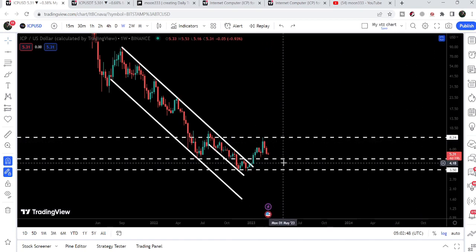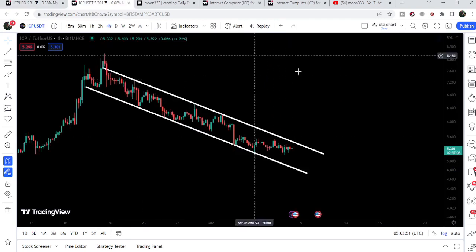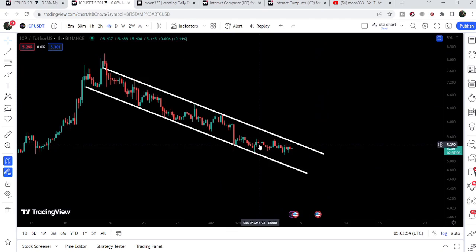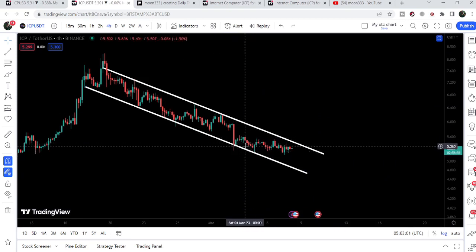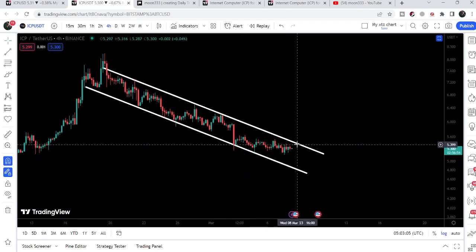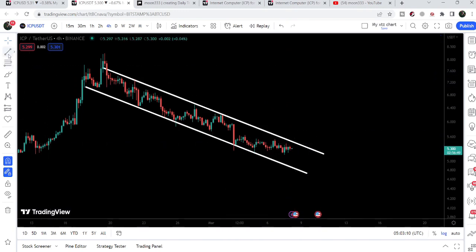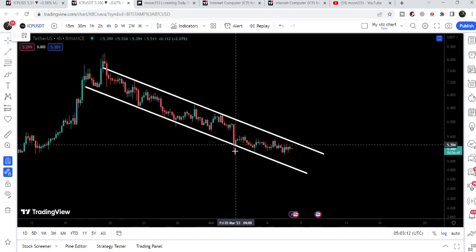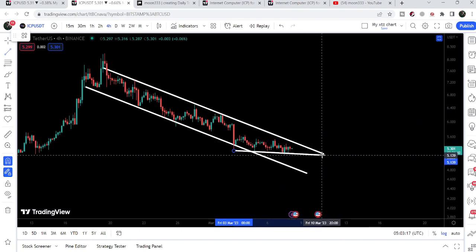Now the price is moving down to retest this long-term support of $4.70. On the four-hour time frame chart, this was the down channel I was showing in my previous video. When I shared my last video it was testing the support, and now you can see it is moving towards the resistance, moving sideways. The reason the price is not dropping further and breaking the channel support is another horizontal support we have found here.